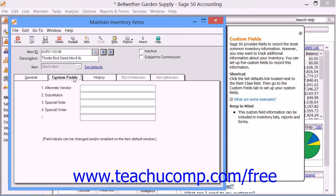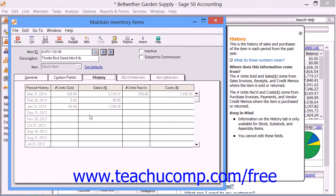You can then click to the History tab. You can't make changes in this window, but it does show useful information. It will display the period history date, and for that date, the number of units sold, dollar sales, number of units received, and the total cost for the item.